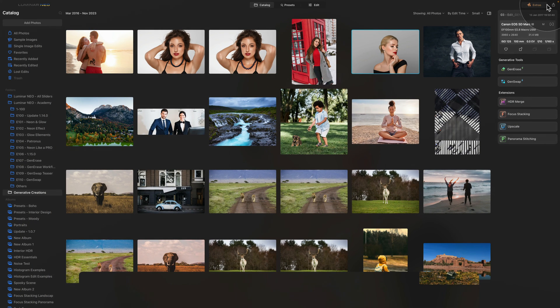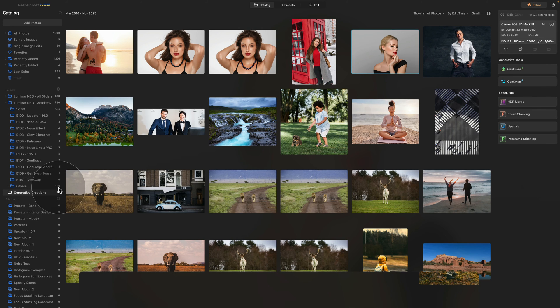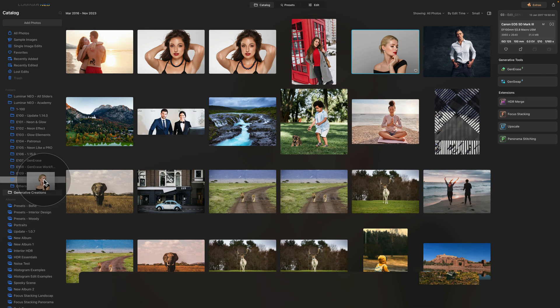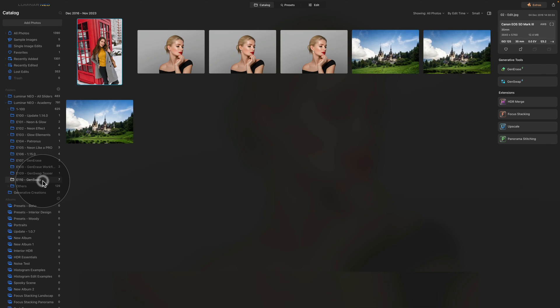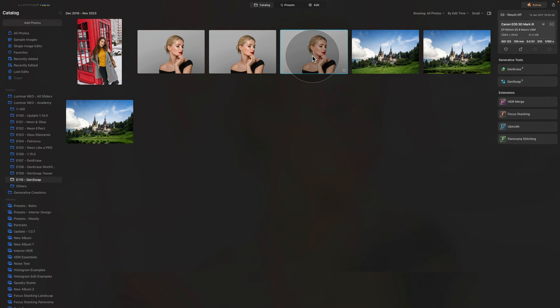Now I already told you once the new image is created, it will be added into the Generative Creations folder from where we can take the image and drag and drop it into our original folder. So now we have the new image here and we would continue with the edit.